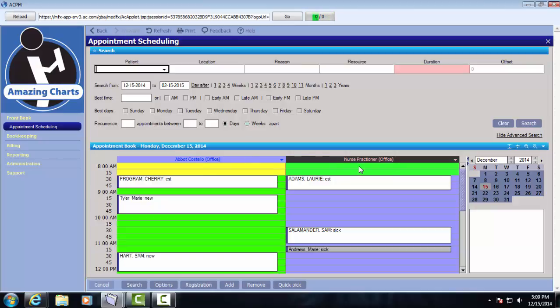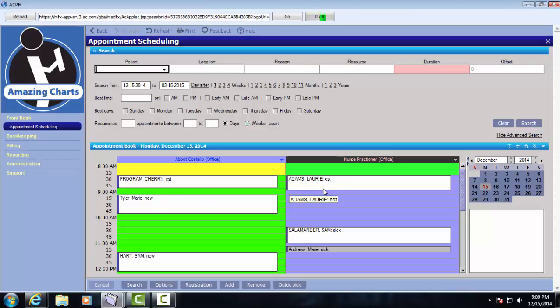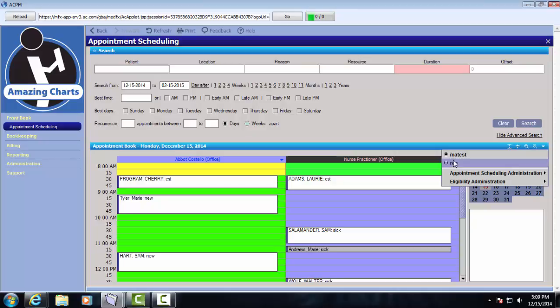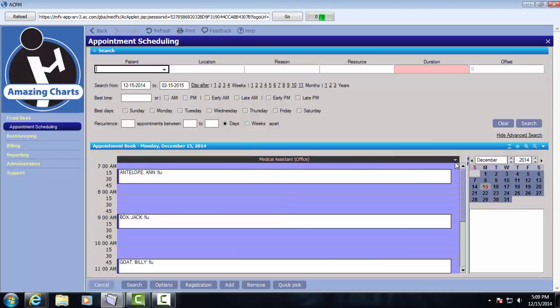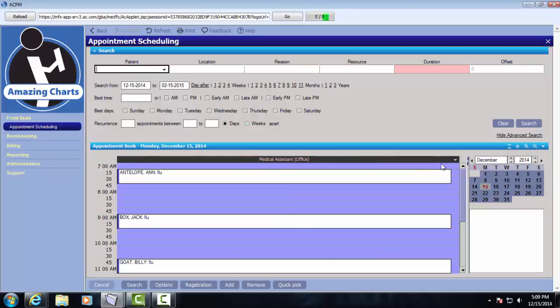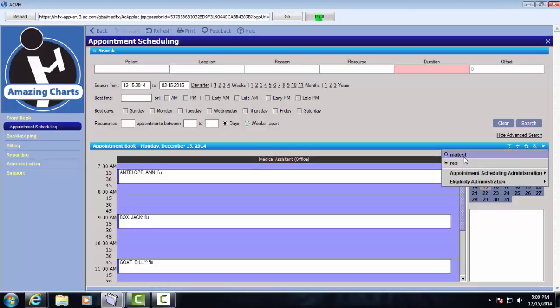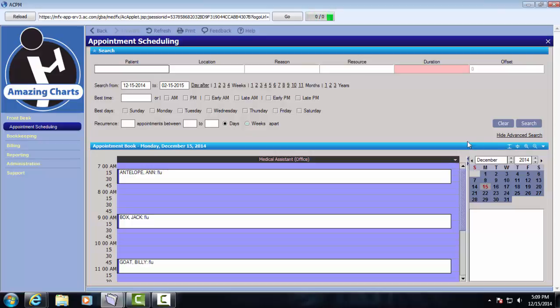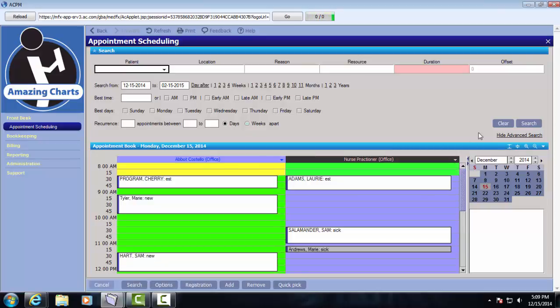However, this practice also does flu shot clinics, and they don't run all the time. So my front desk person uses this schedule as their standard view, but if they click the down arrow here, they can easily view another schedule for their medical assistant, which is who runs those flu shot clinics. And we can get right back to our standard view with the click of a button, and now we can see our two main schedules.